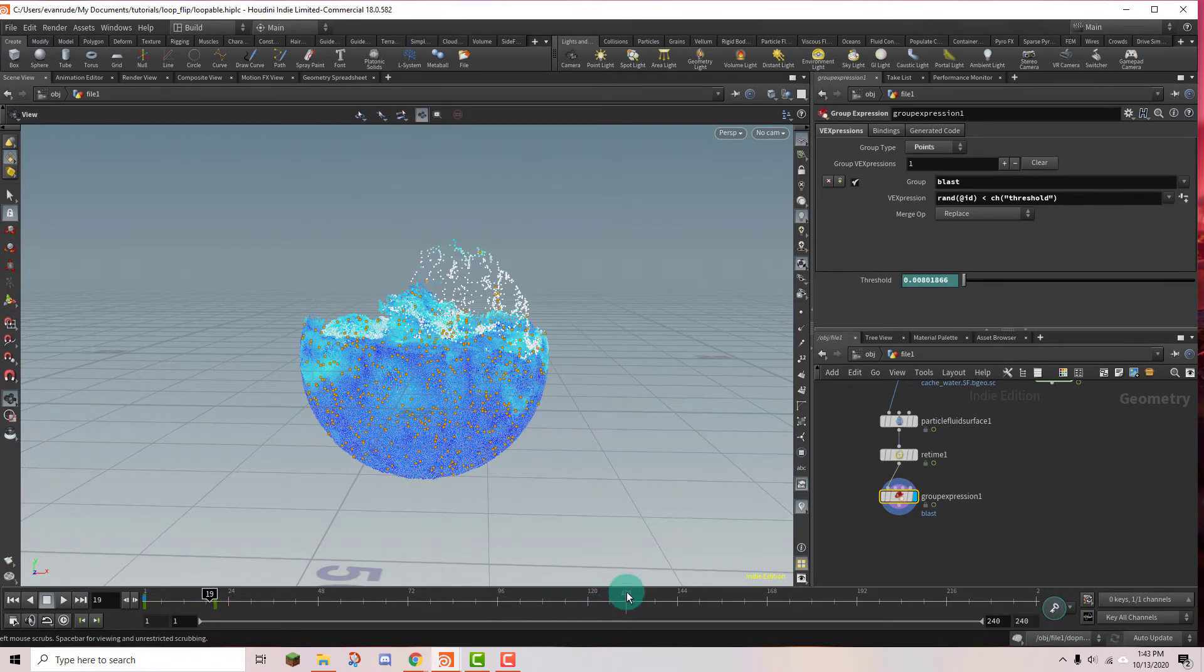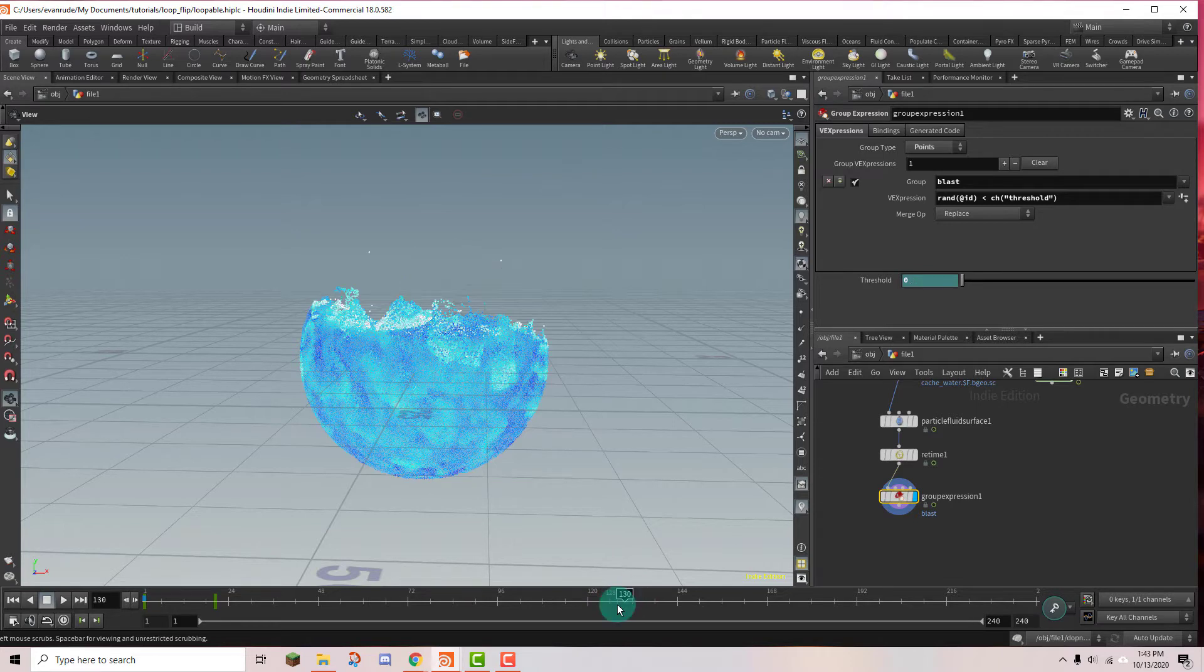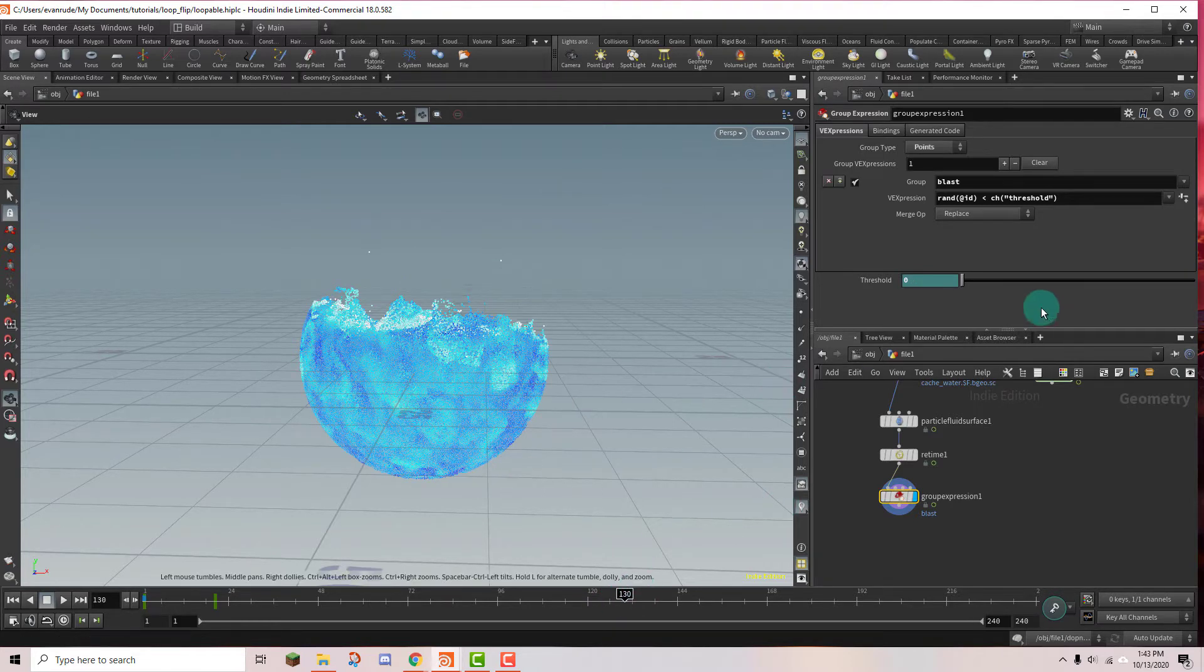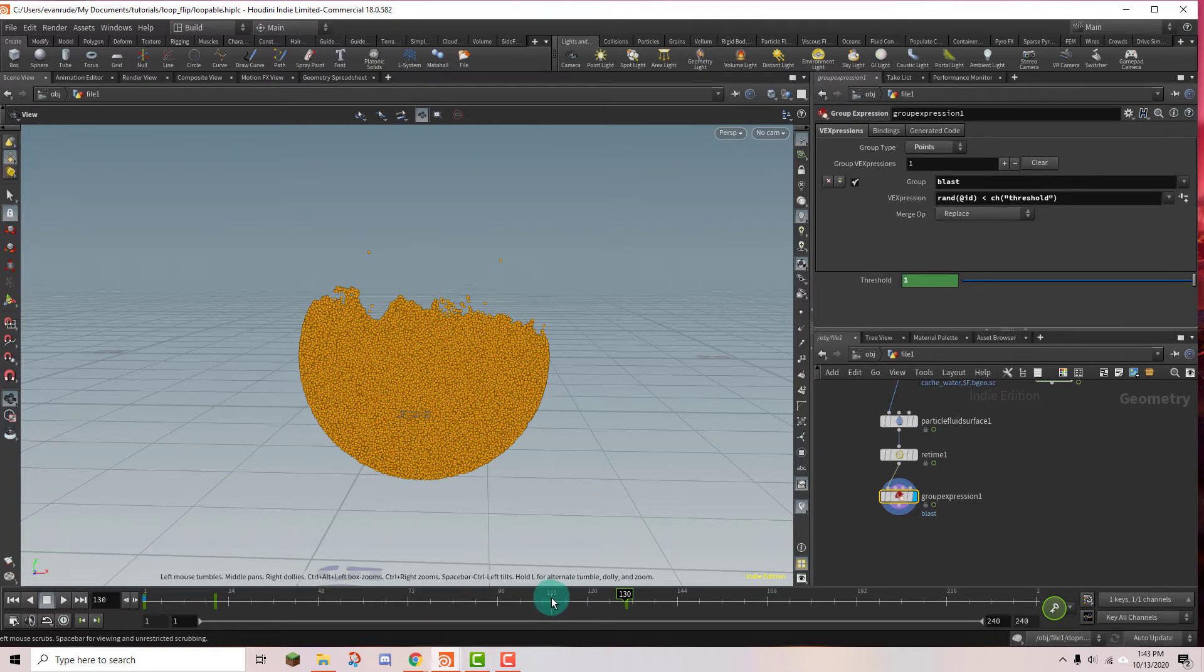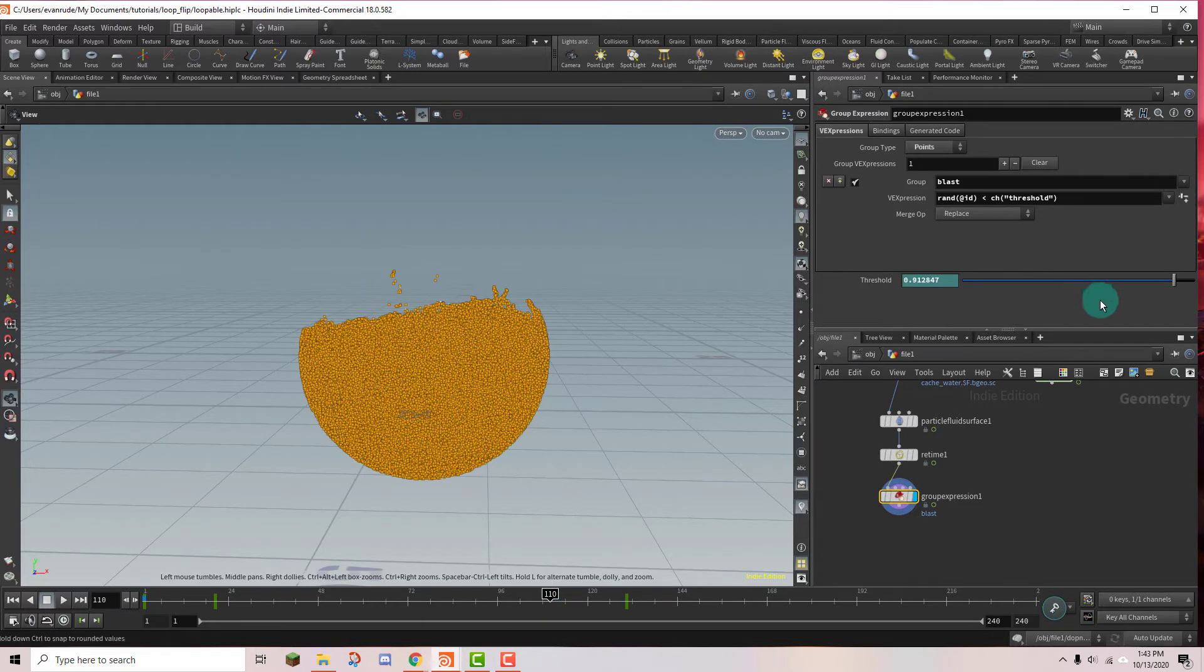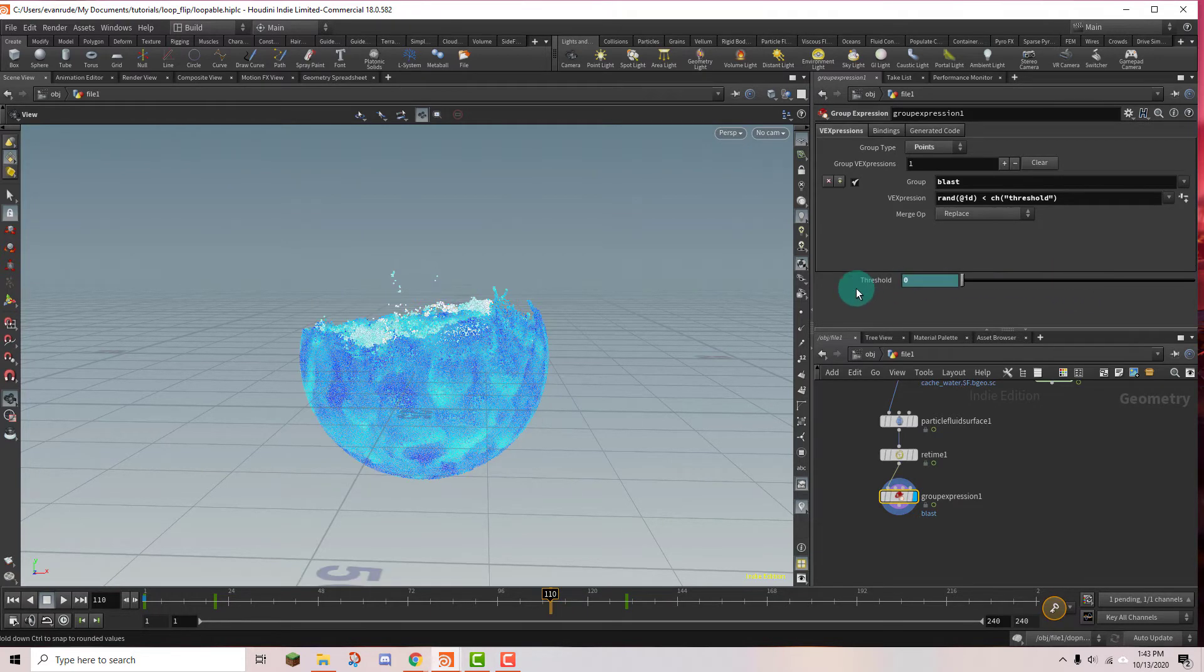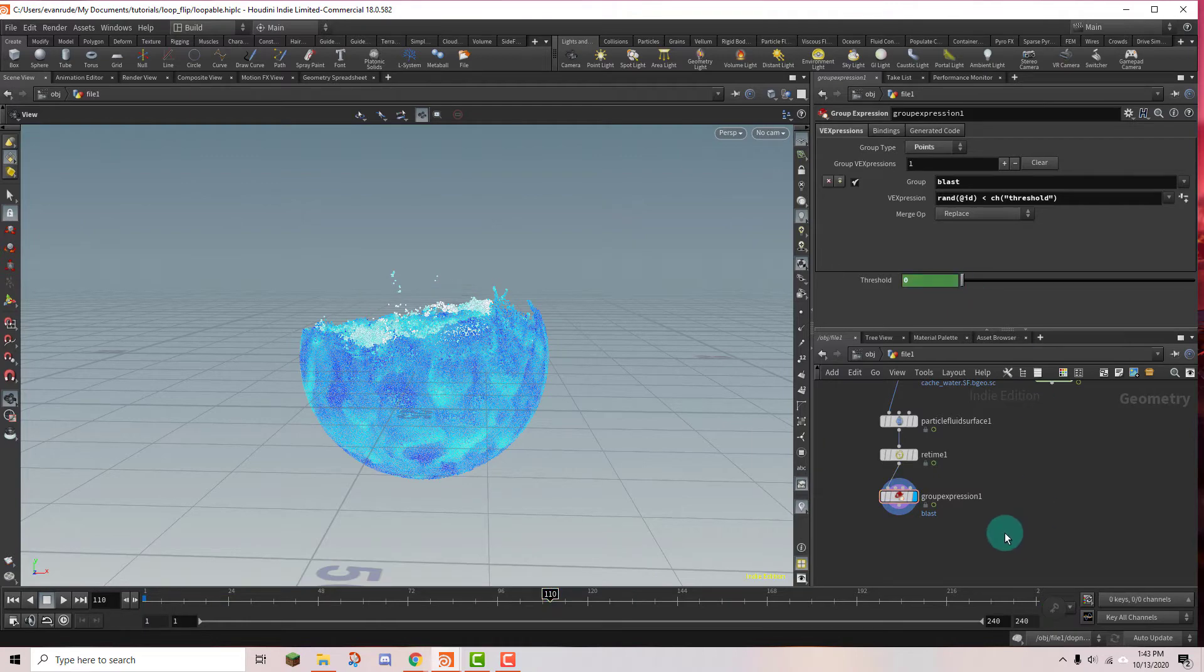And so now I'm going to go to the last frame which is 130. And again we want all of the particles to be deleted. So I'm going to put the threshold back up to 1. And I'm going to go 20 frames before 130 which should be frame 110. And I'm going to set this back to 0.